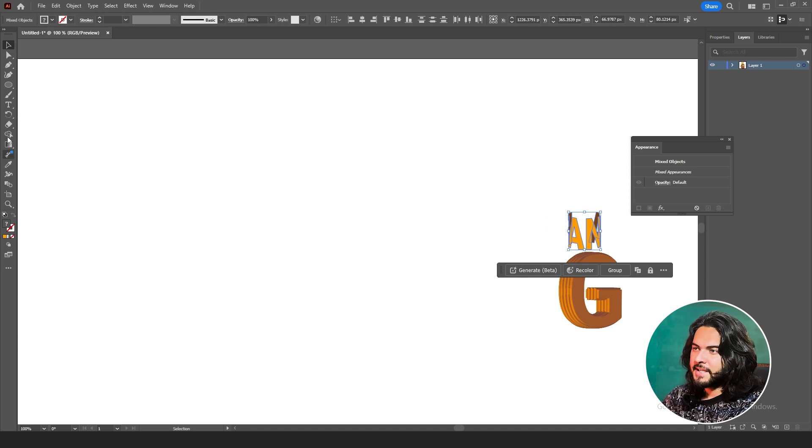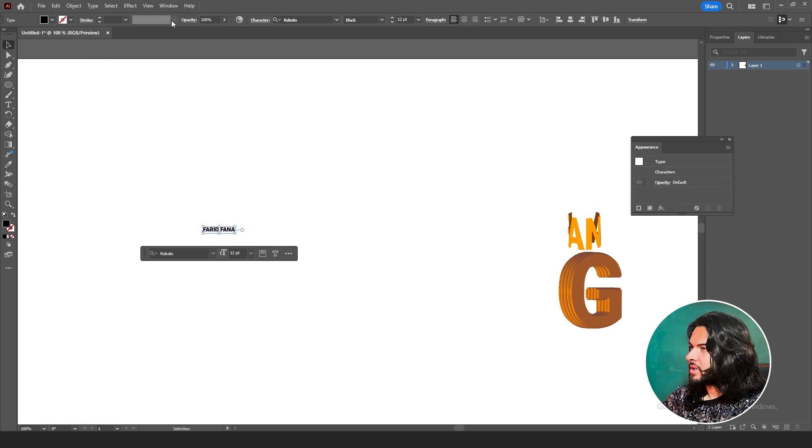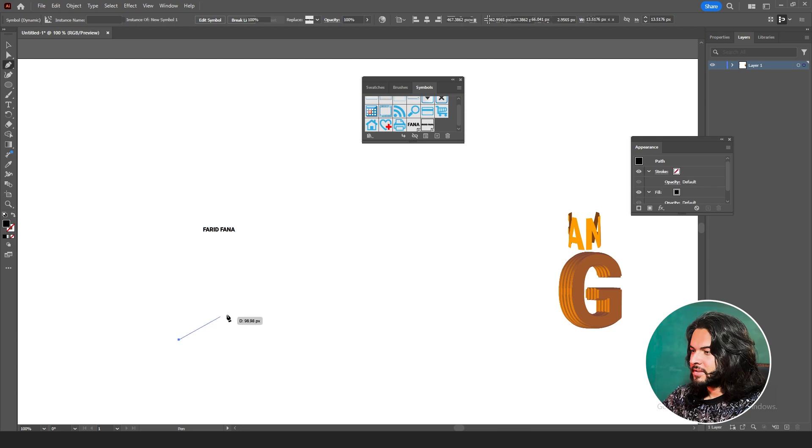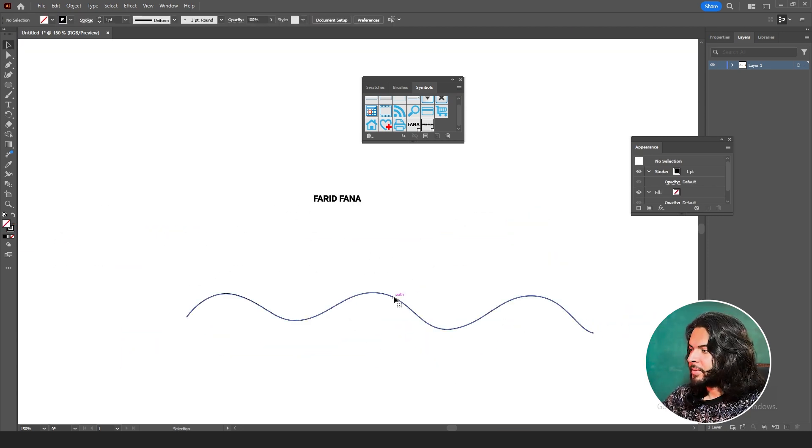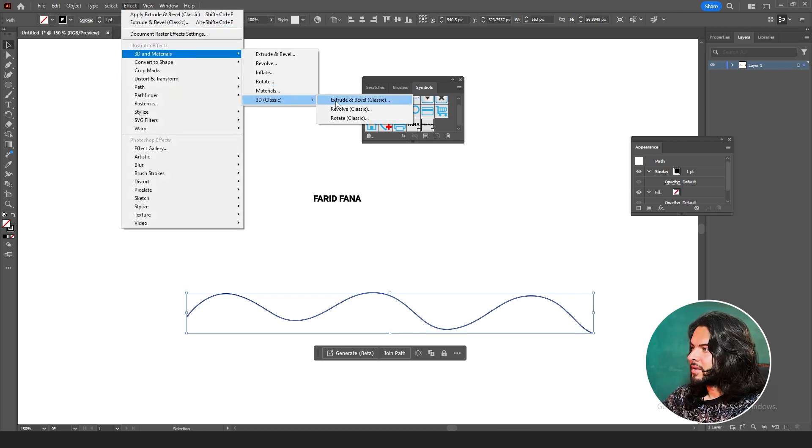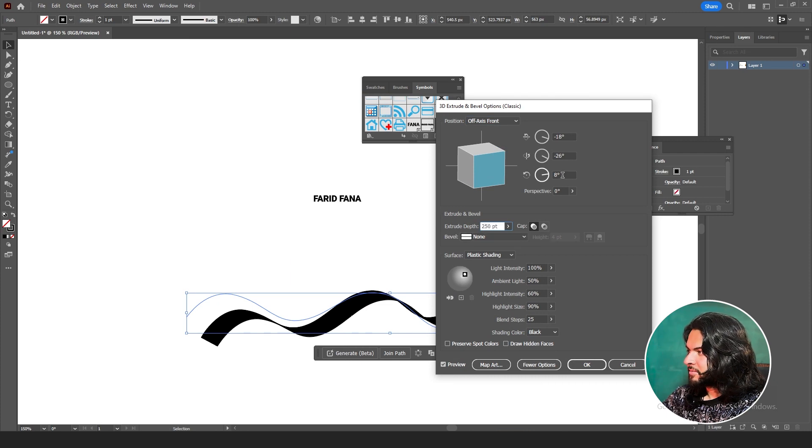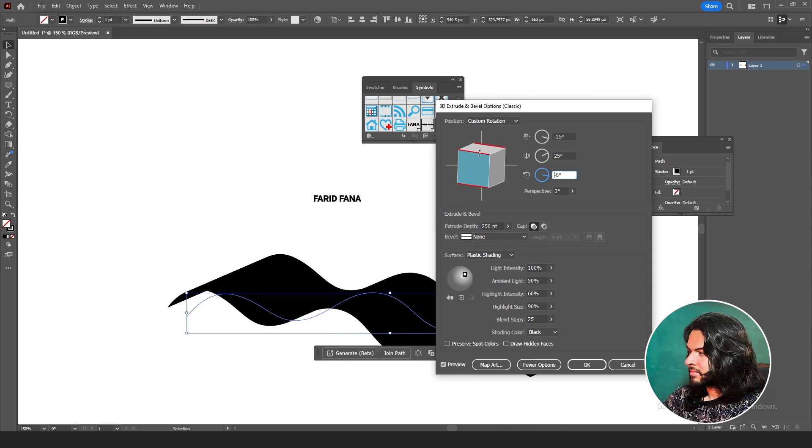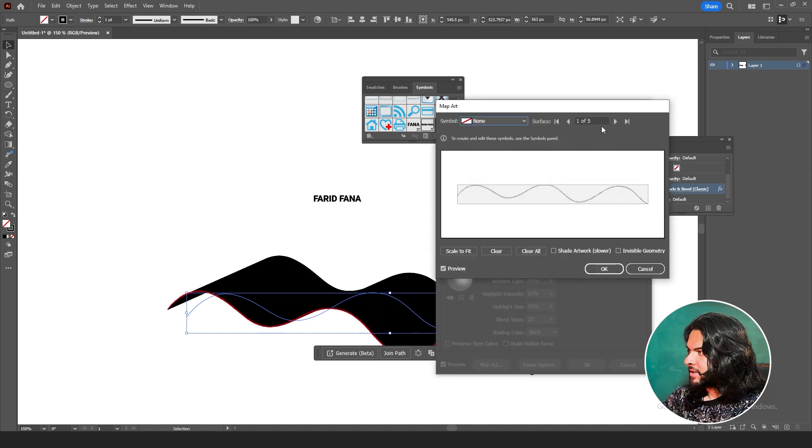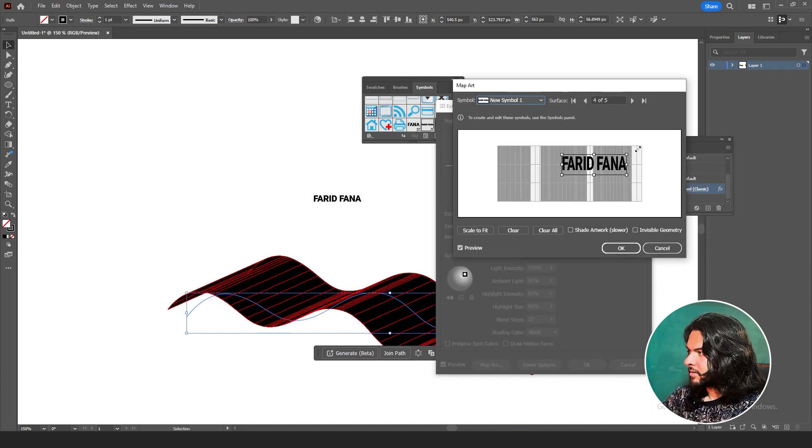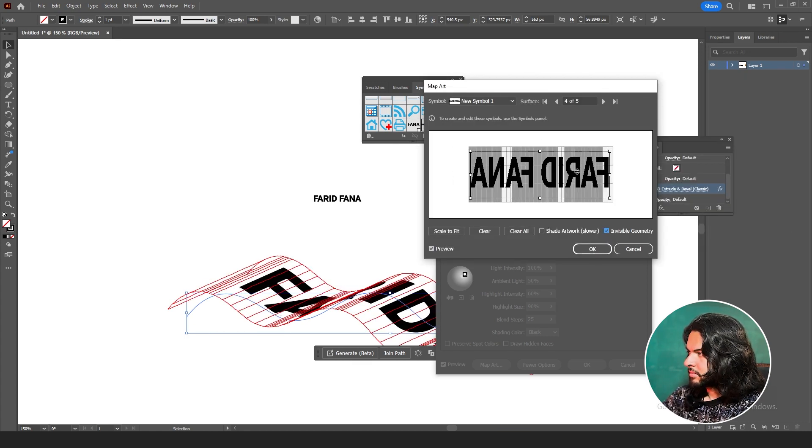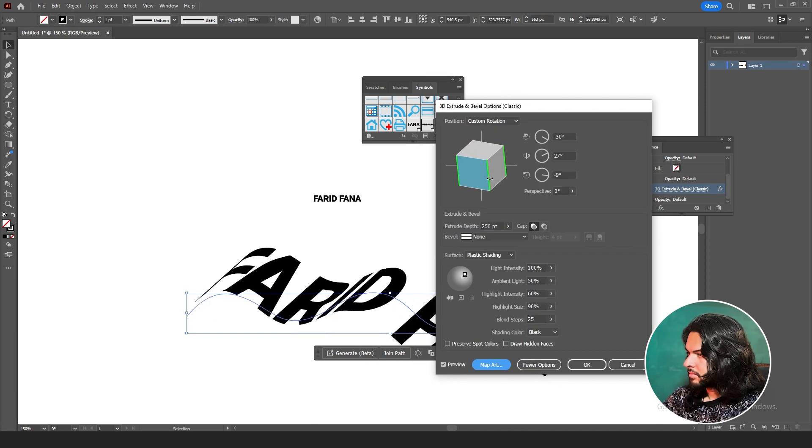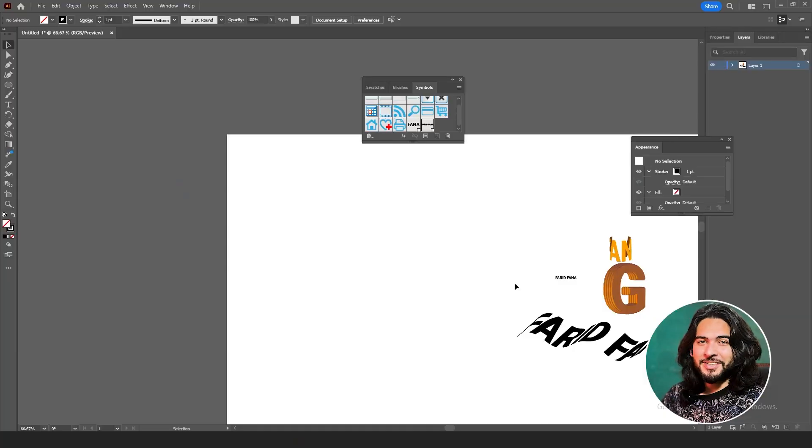For example, let's write Farid for now. Where is the symbol? Symbol added to symbols, okay. Let's create a text. We have created a path. Go to your Effects, 3D, Extrude and Bevel, 250. The mapping. You guys have the freehand. Whatever is in your mind, you can put it in your extrude, which is related to 3D or extrude.